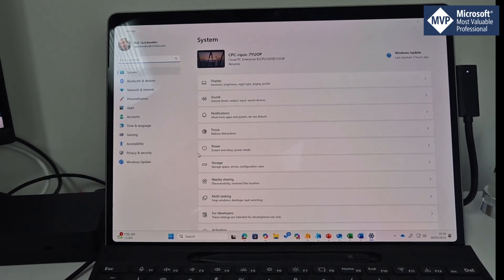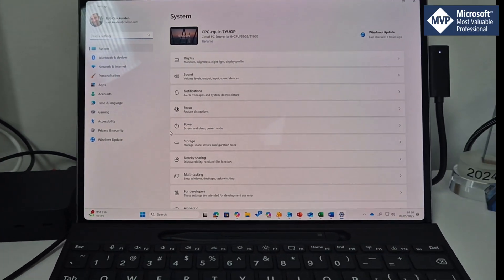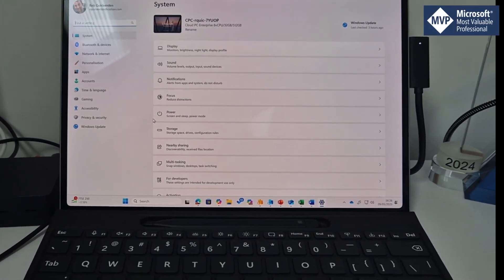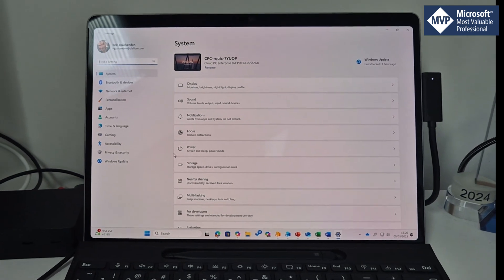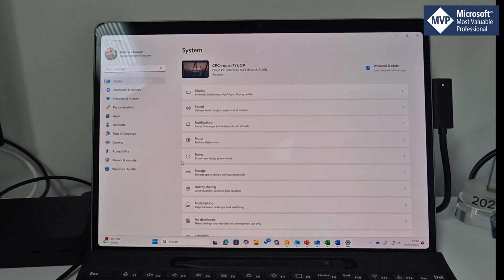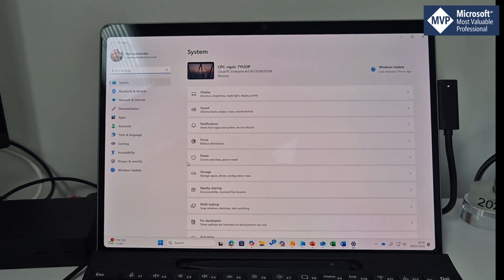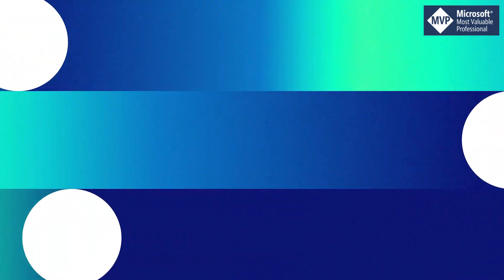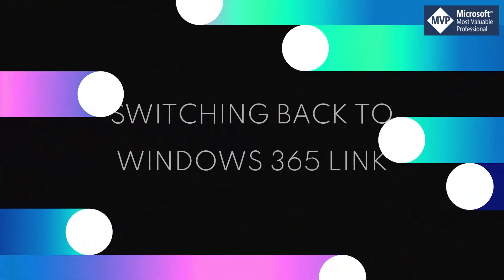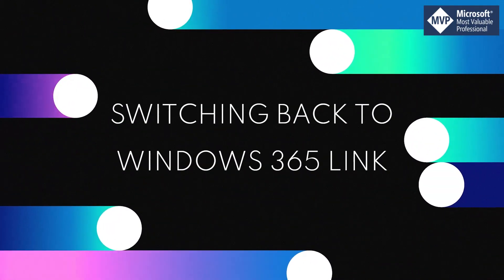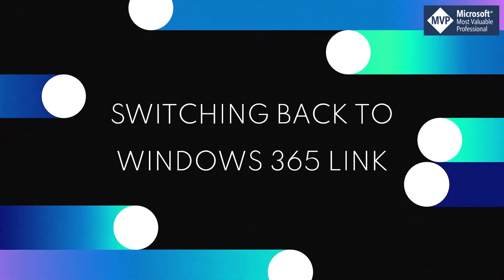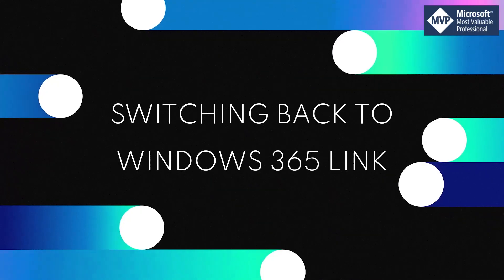Works an absolute treat. So there we go, that's Cloud PC. Now because this is a Windows 365 Link video, you're now going to switch back to our Windows 365 Link device.